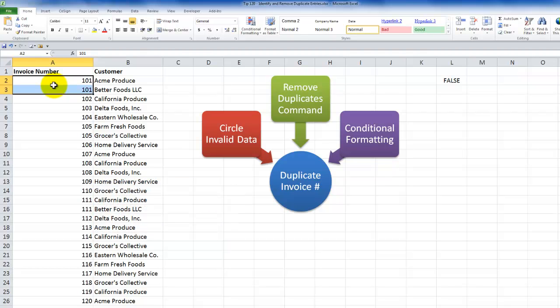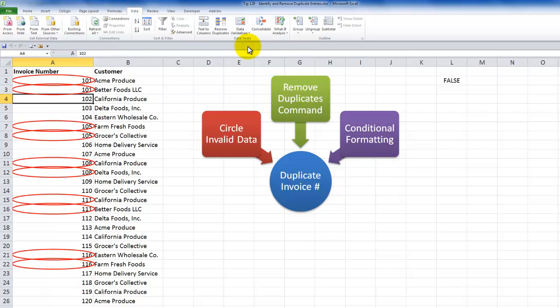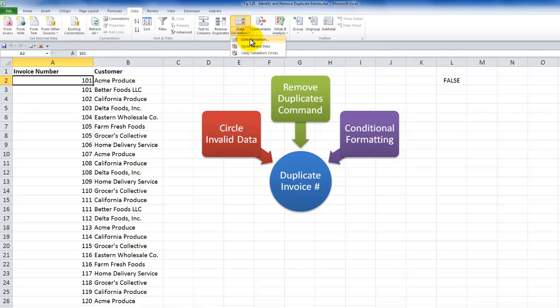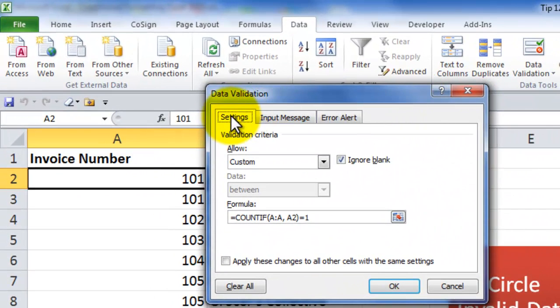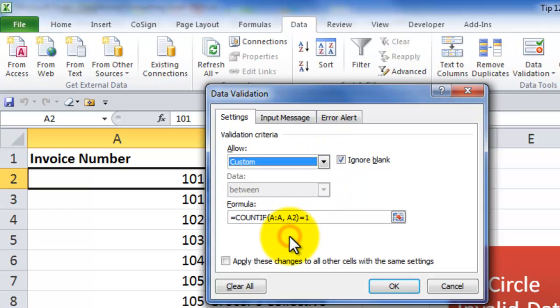Now in this case, remember that the customer sent me this invoice register ahead of time, which had duplicate values in there. So I applied the data validation after the fact. When I apply data validation after the fact, it is not going to kick out existing data. However, we can use, as I showed you, we can use the circle invalid data combined with data validation to see which cells do not meet the rule that we established for data validation. So what actually is the rule? Let's go in and take a look.